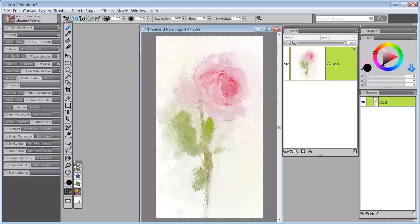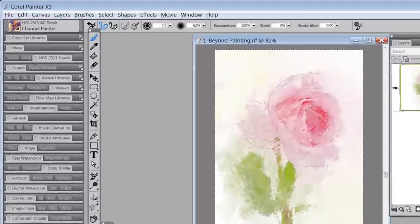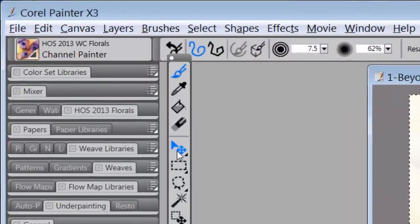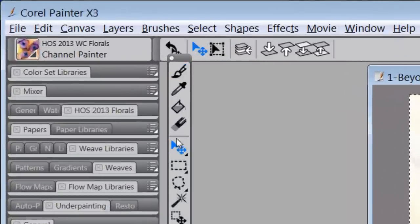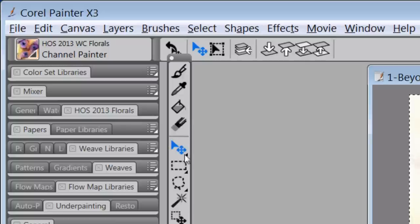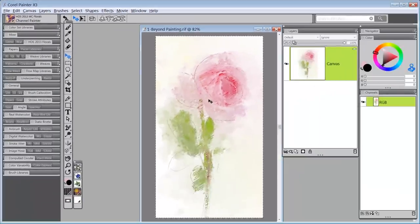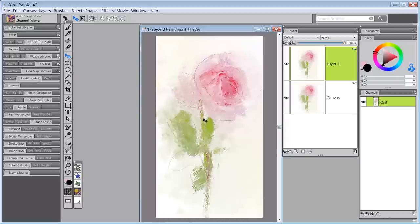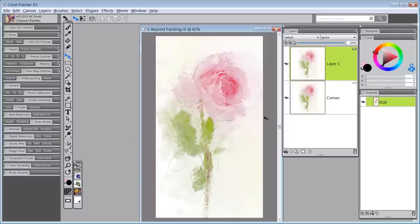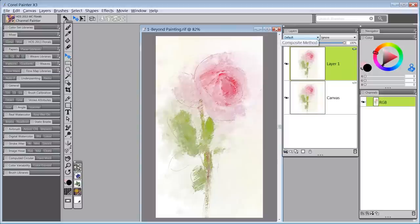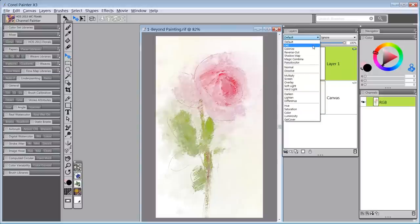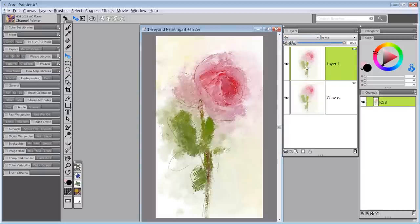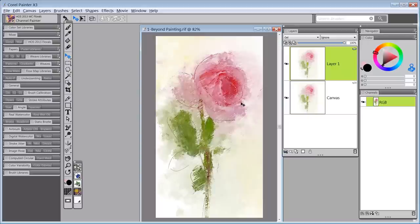Or Command+A for the Mac, and that will select all. Then if you go to your Layer Adjuster tool and you hold down the Alt key, or the Option key for Mac, and click in the middle of the image, it will duplicate the canvas. Now I'm going to take this top layer and change it to Gel, and that makes it pretty dark but a lot better than it was before.